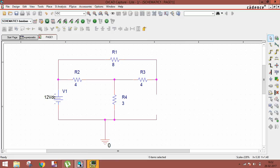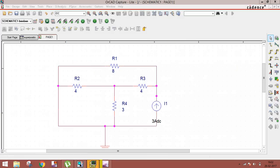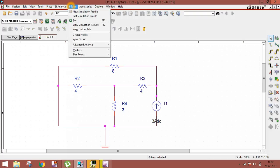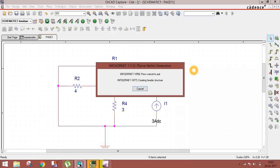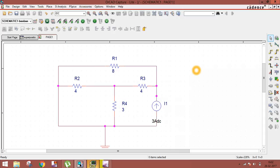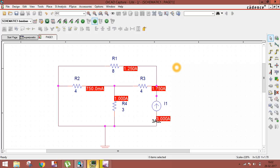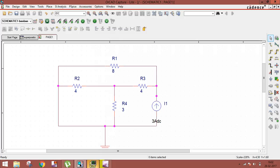Now reverse it: short both voltage sources and let only the current source act alone — this gives I2. We already got I1 = 2 ampere, remember. Go to PSpice, run the simulation, and click the current icon. You can see 1 ampere with direction downward. So I2 = 1 ampere downward.